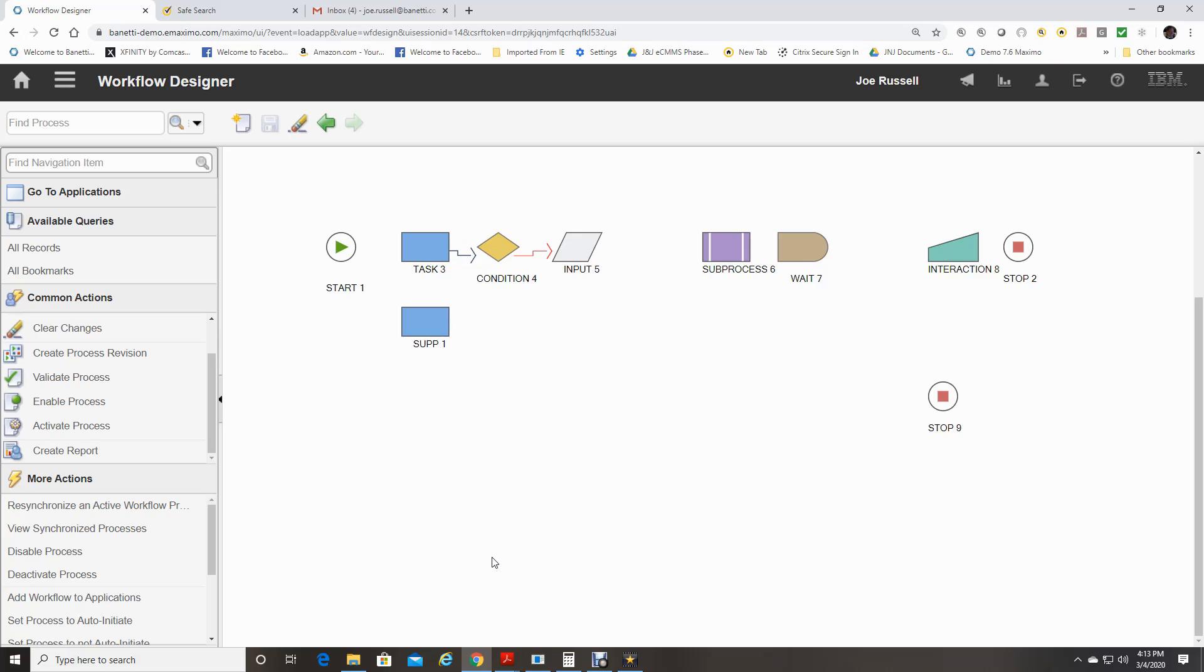You have an option to auto-initiate a workflow process when the record is saved the first time. Or, you can leave it as a manual start.